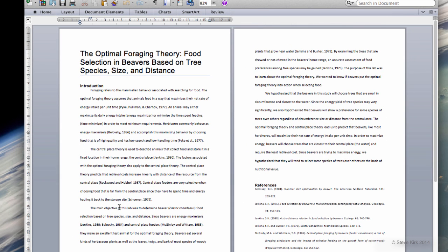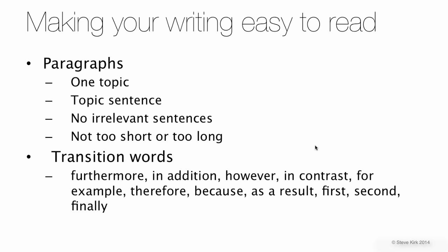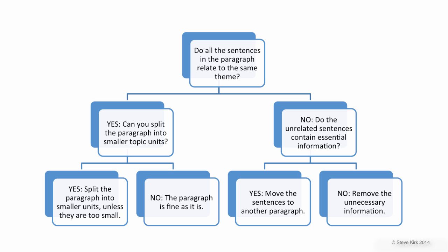Each paragraph starts with a sentence that introduces what that topic is, and you can see we have about two to four paragraphs per page. The other thing you should do in your paper is use transition words. Transition words help to make connections between your sentences and between your paragraphs so that it will be easier for people to read and follow your argument. You can use this flowchart to check if your paragraphs are following all the rules.